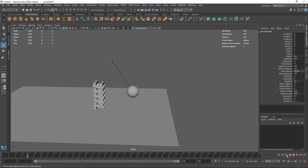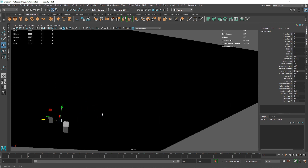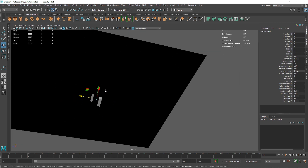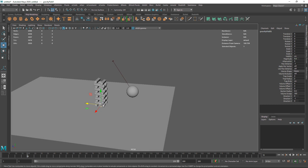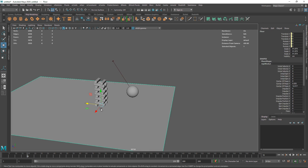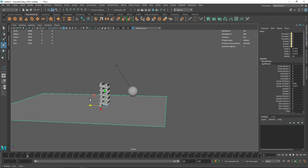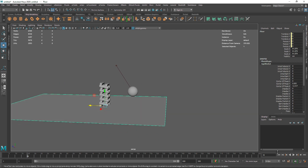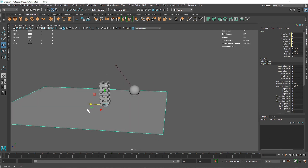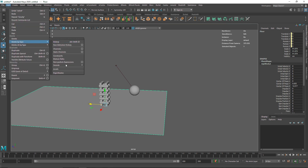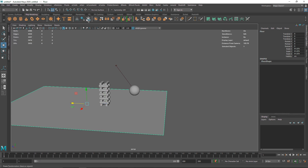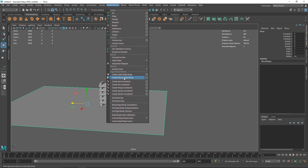You'll notice the floor is intersecting with the overall geometry because we changed the shape. We have to reset everything. I'm going to select the floor, delete history by type — rigid bodies — freeze transform, get rid of the history, and center the pivot. Now I'll create the passive collider again.